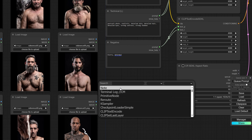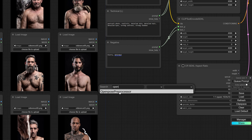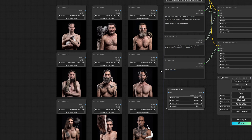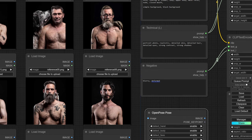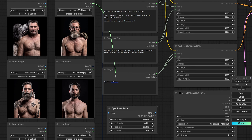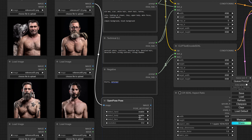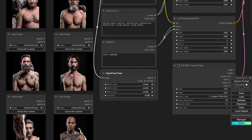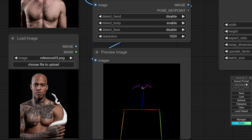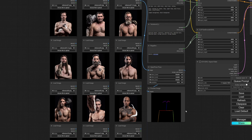My next step is to check for OpenPose, and we have a preprocessor for that. We can take one of the images — the one with probably the most neutral pose, just looking straight at the camera with arms not doing anything weird — and connect it to the OpenPose node. I'll change the resolution to 1024. I don't want to detect any hands or the face — just the body. And here we have the OpenPose skeleton: the eyes, shoulders, arms. This is the pose we always want.